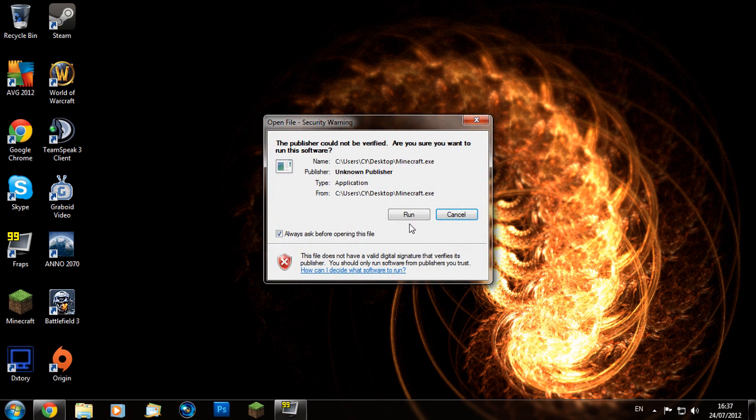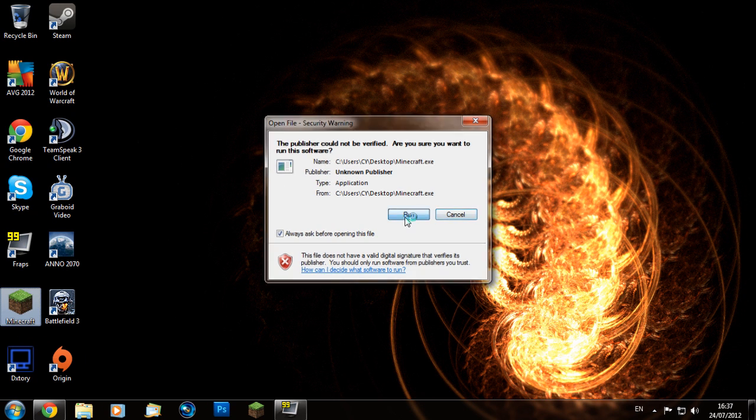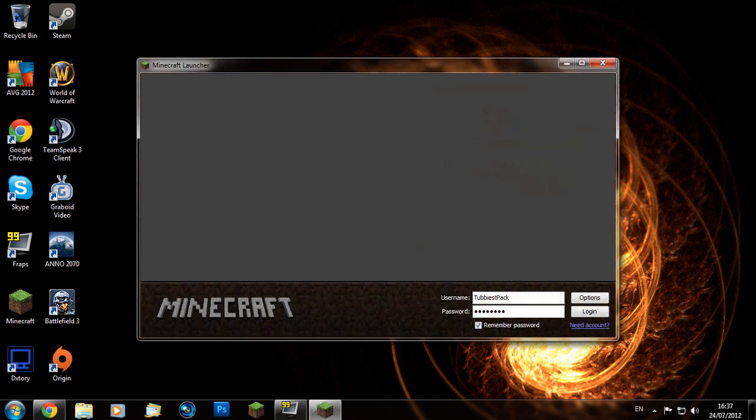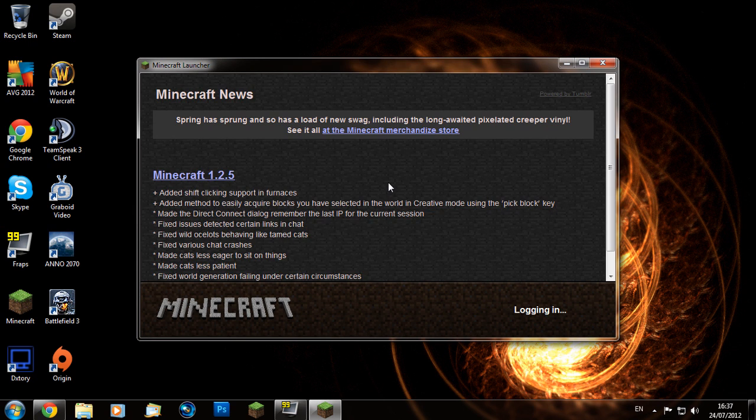Then we can re-download the default Minecraft files. Once you've done that, go and run Minecraft and download the necessary files again.